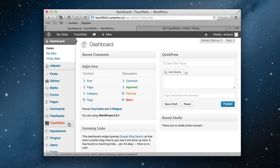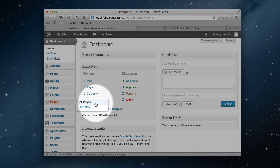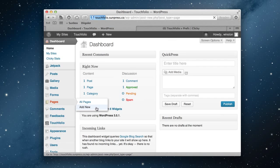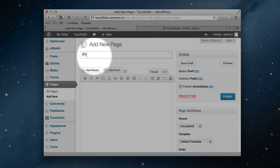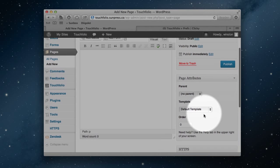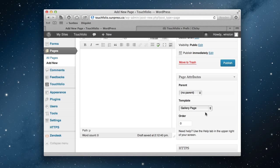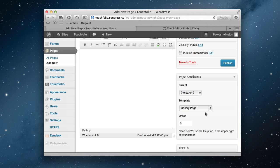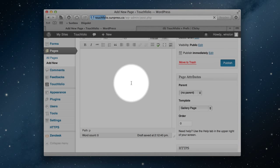You can see it's already been activated. I'm going to go to Pages and Add New. We're going to add a page and title it Projects. Then under Page Attributes, I'm going to change the default template to Gallery Page and publish it.